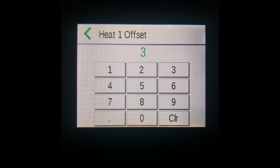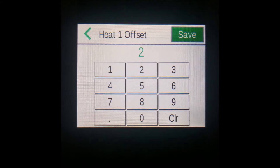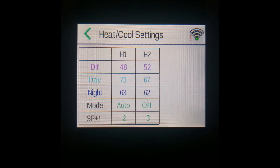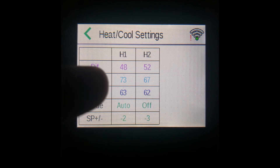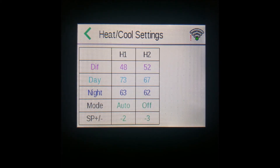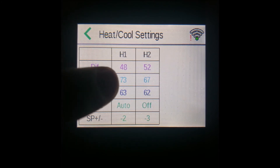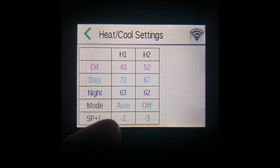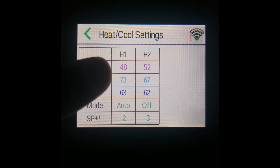For example, changing this heat one value from three down to two. Noting that this will automatically change to a negative value because this is a heat, you can now see the output temperatures change accordingly. For day, it was at 72, and now it's only taking two from 75, so it's at 73. Same goes for the diff and night.